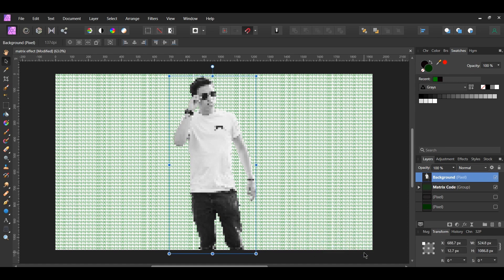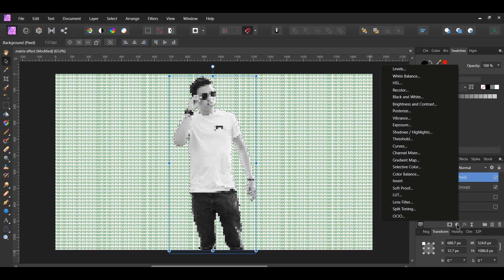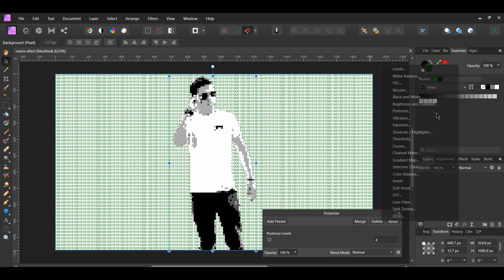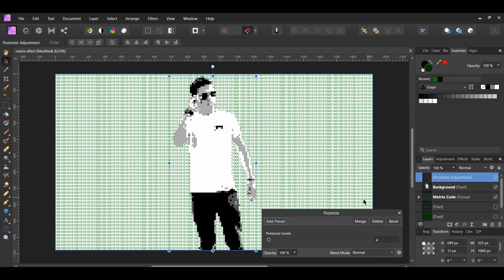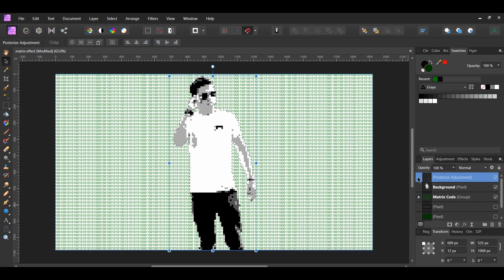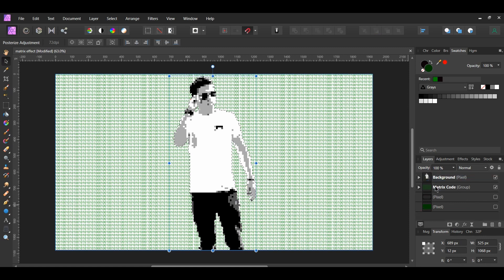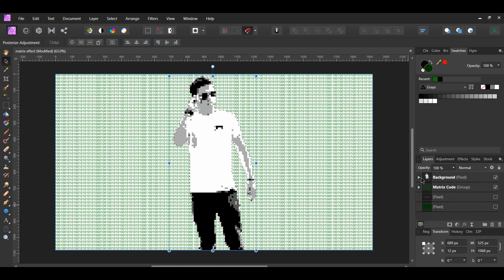Press Ctrl and click the thumbnail of the man in the Layers panel. Then, click the Adjustments icon and select Posterize. The Posterize level should be set to 4. Drag the adjustment into the man layer. This will reduce the number of colors in the man layer. Press Ctrl and D to deselect.